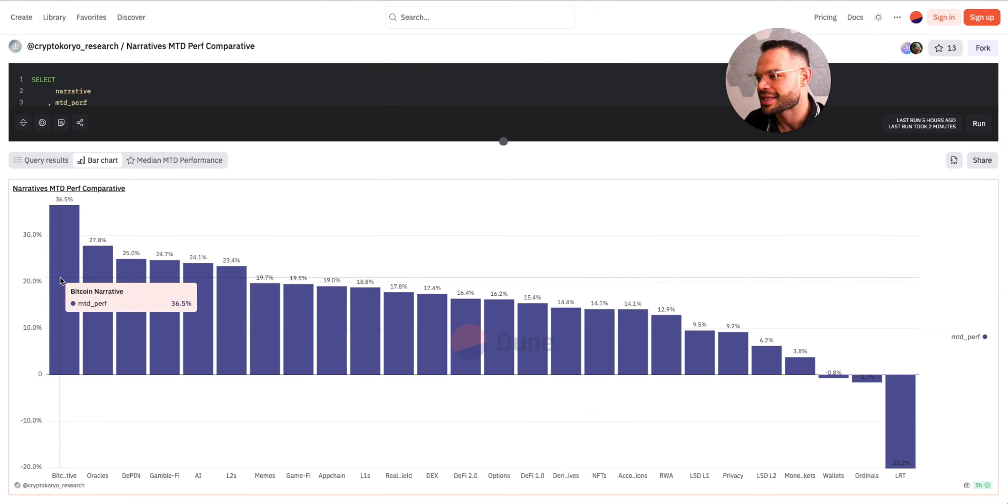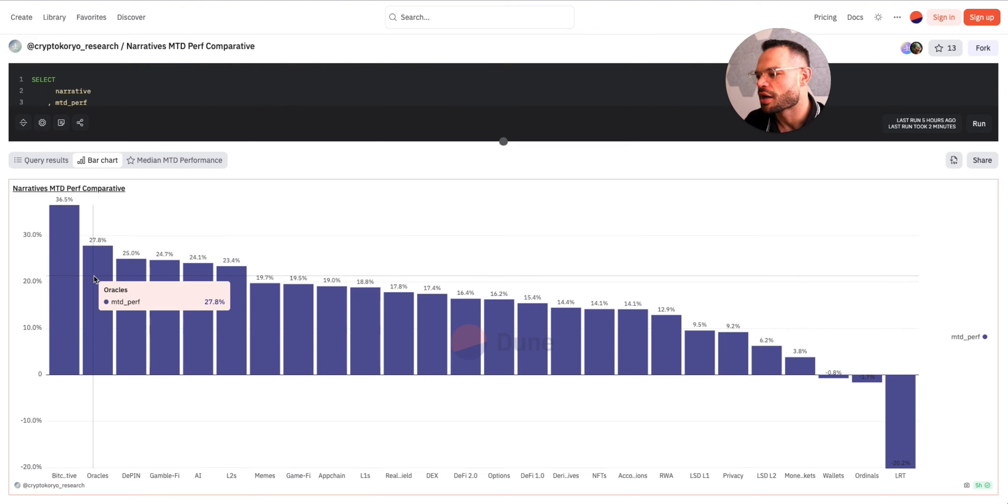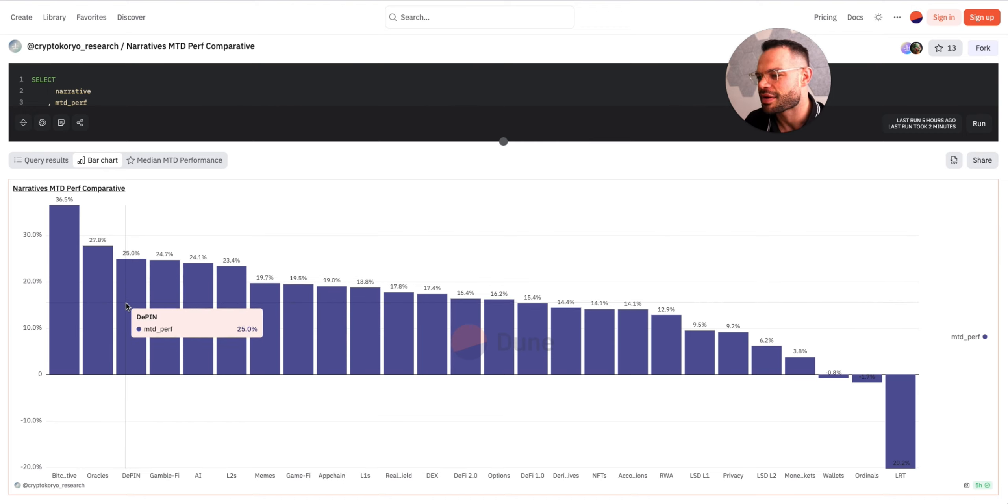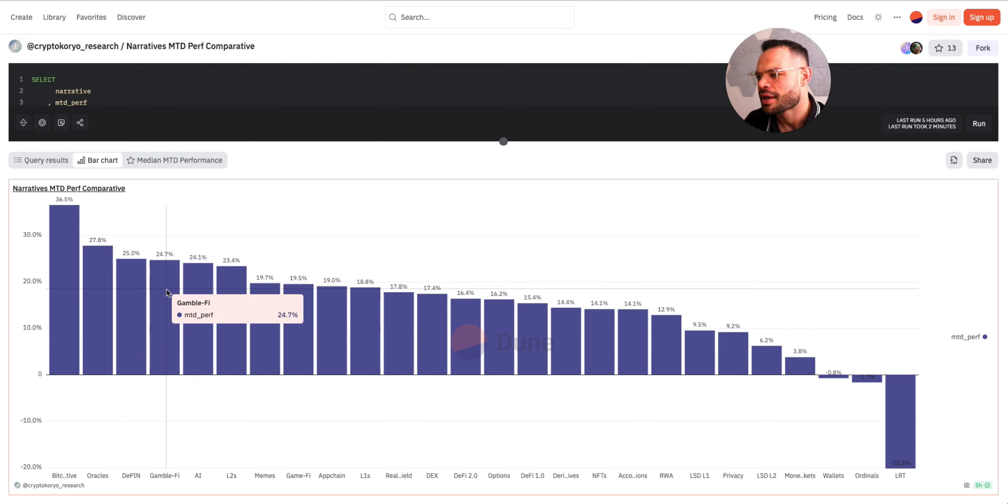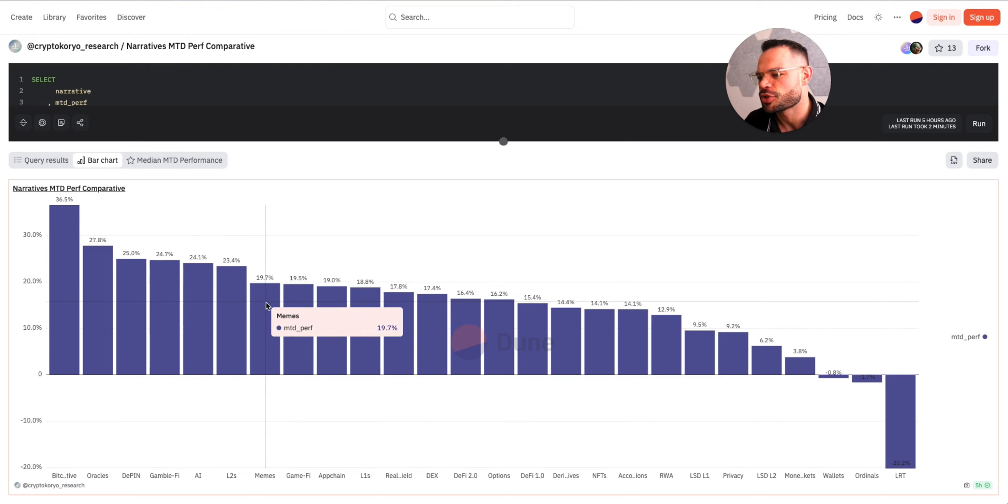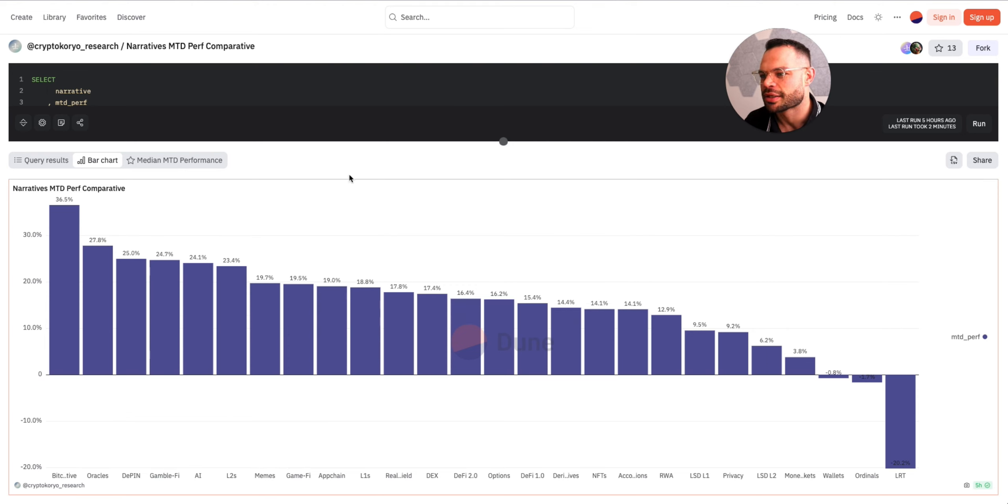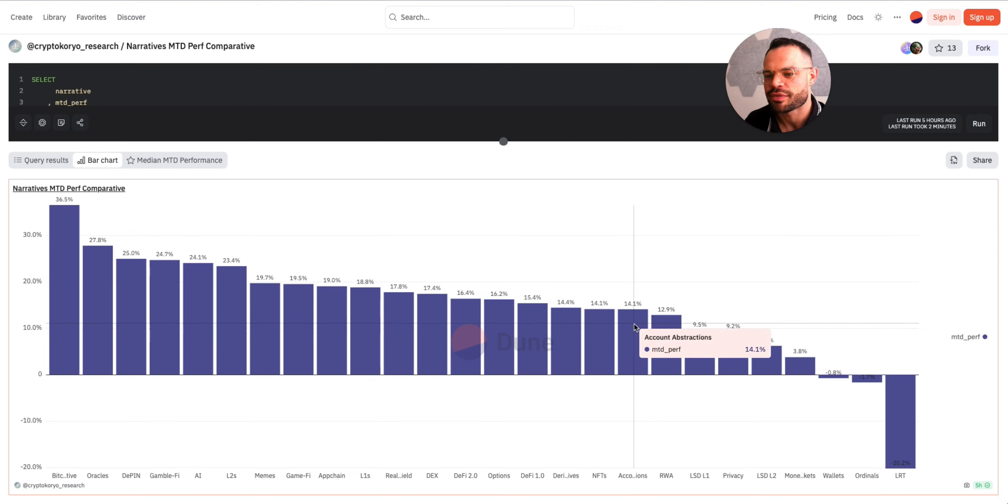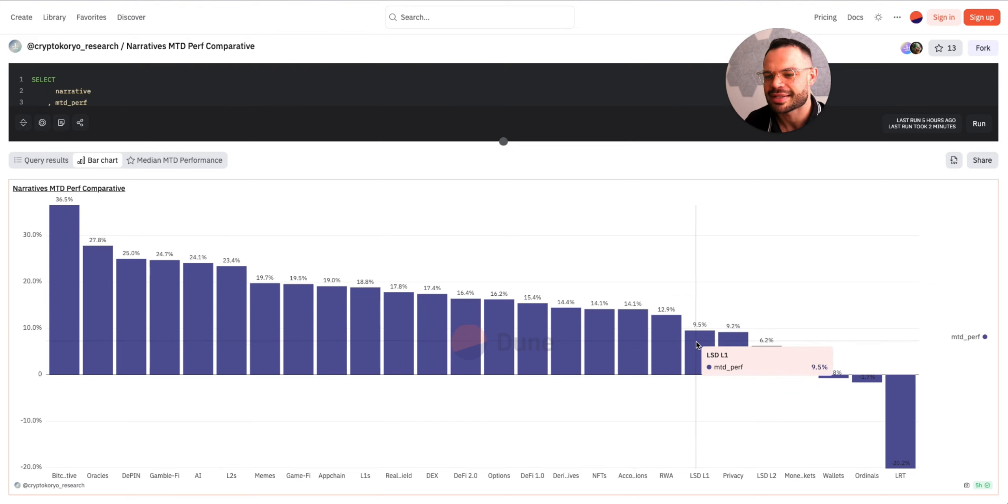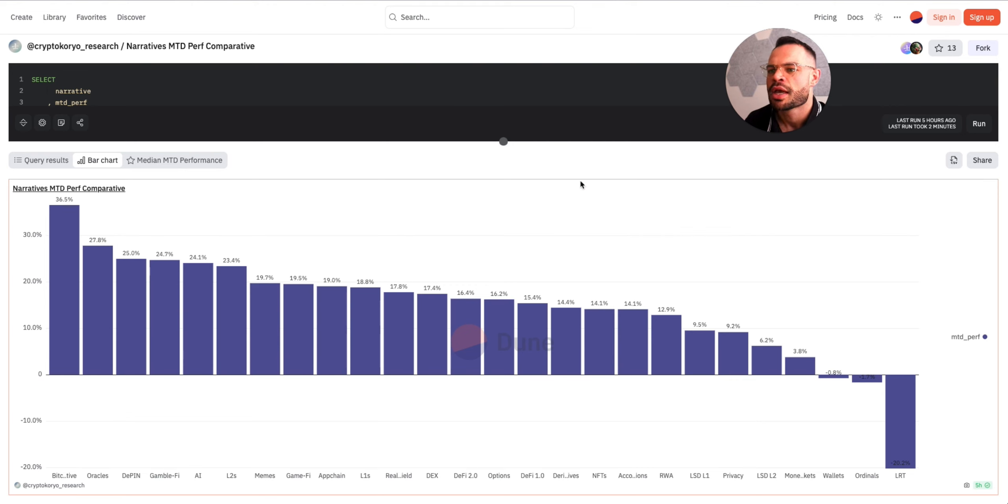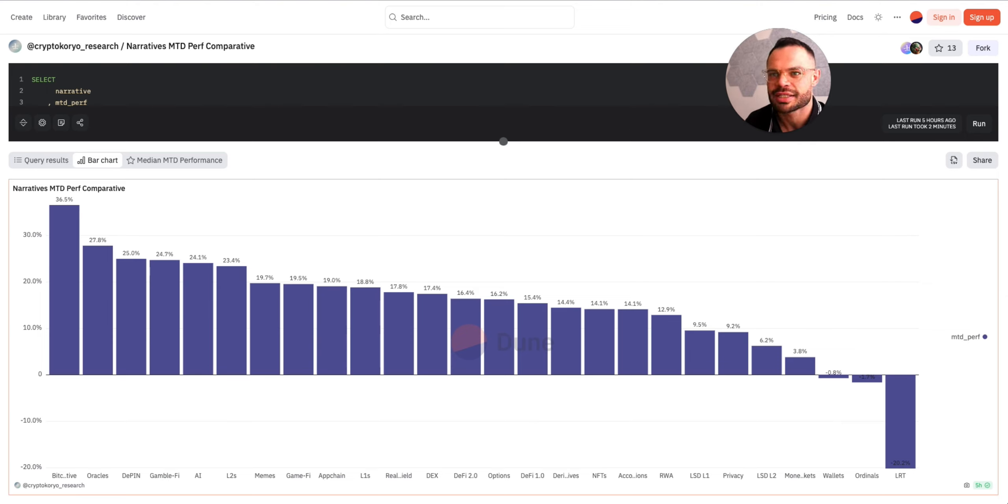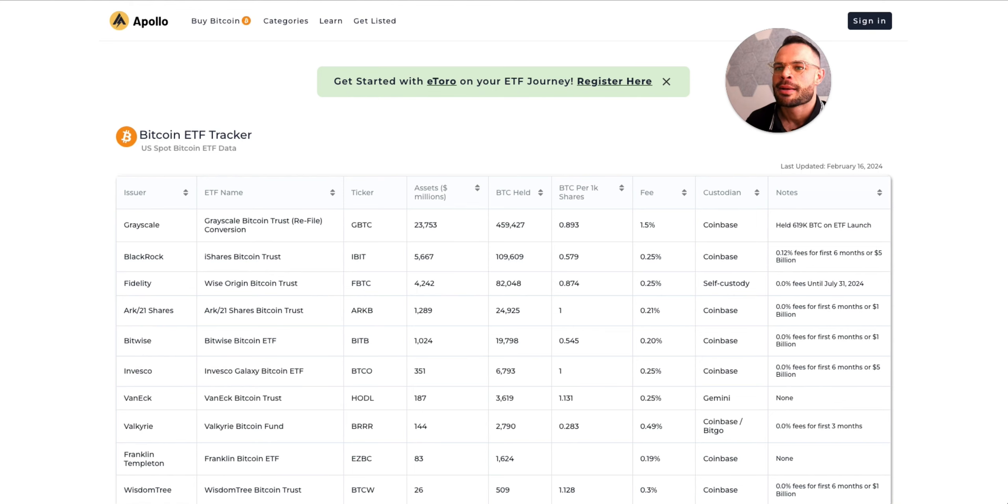Some of the best narrative performers over the past month to date: we've got Bitcoin, the Bitcoin narrative itself, obviously makes a lot of sense given the Bitcoin growth over the past week or two. We've got Oracles, we've got Decentralized Physical Infrastructure - we dropped another video on DePIN very recently on the channel. GambleFi, AI, Layer Twos, Memes, and GameFi all making up a lot of the mind share when it comes to the different narratives that are performing well this month. Some of the not so great performers: we've got NFTs, account abstractions, real world assets, liquid staking derivatives, and privacy.